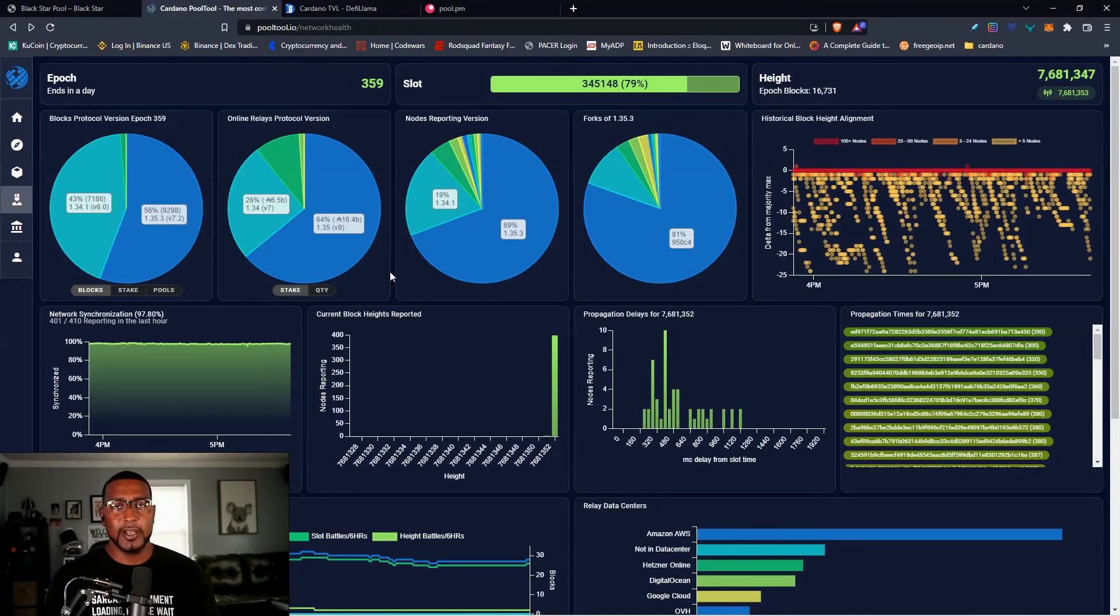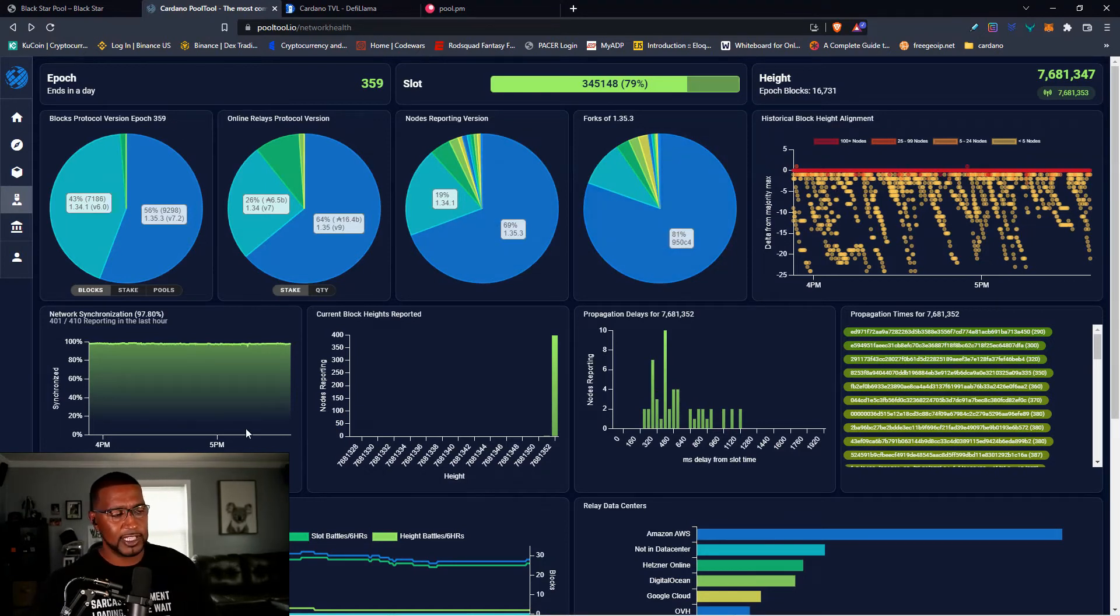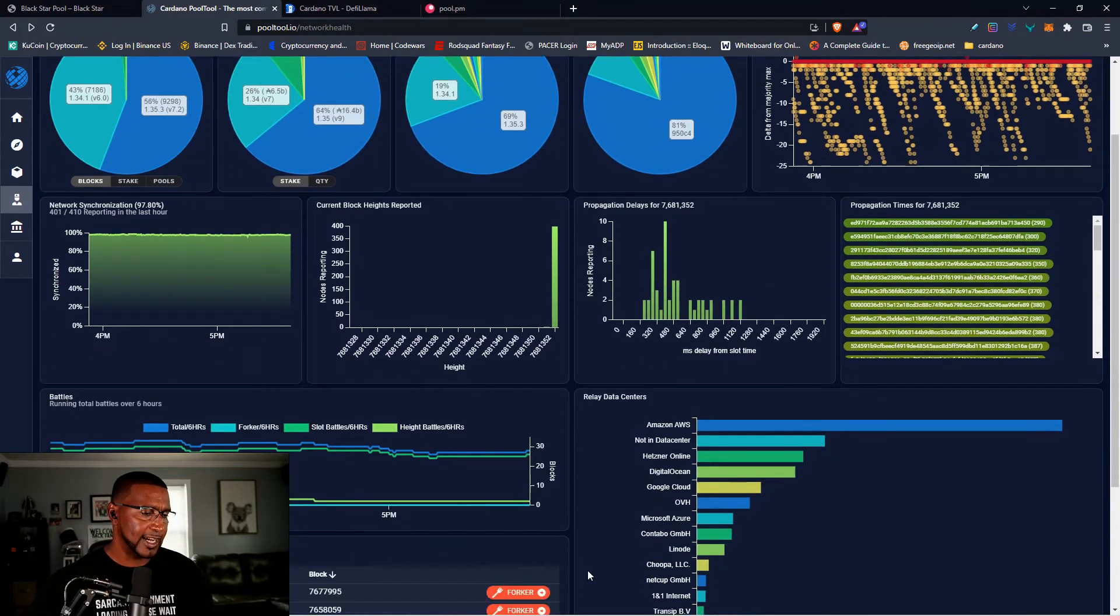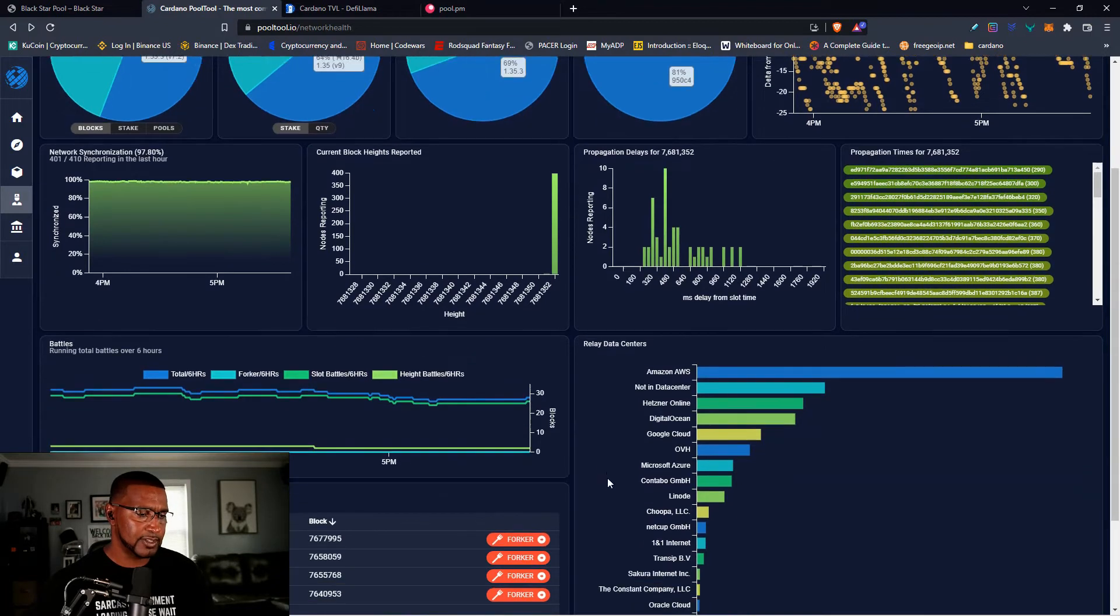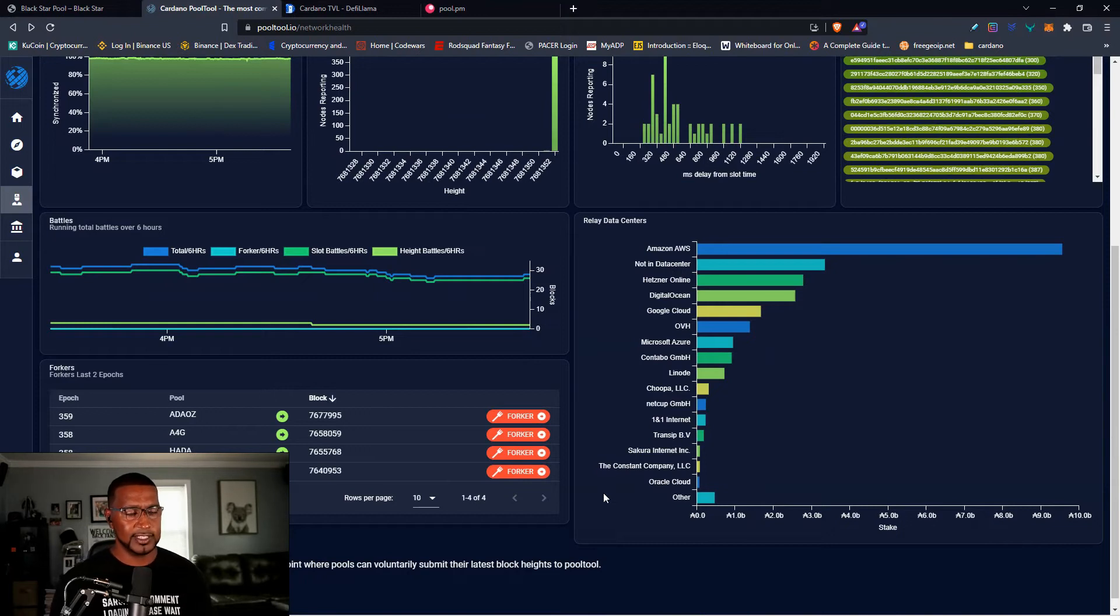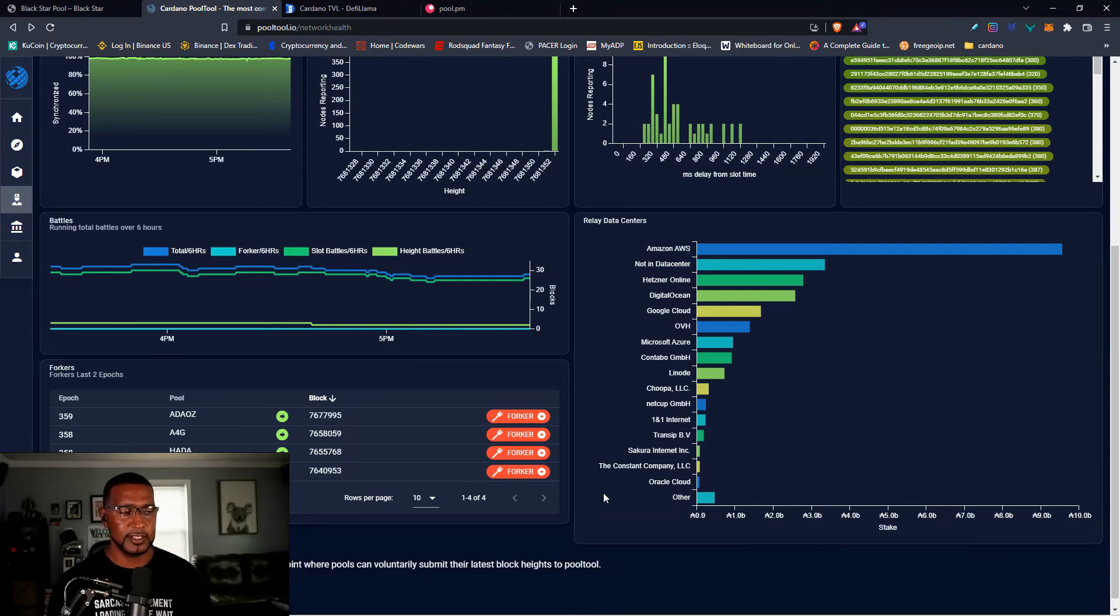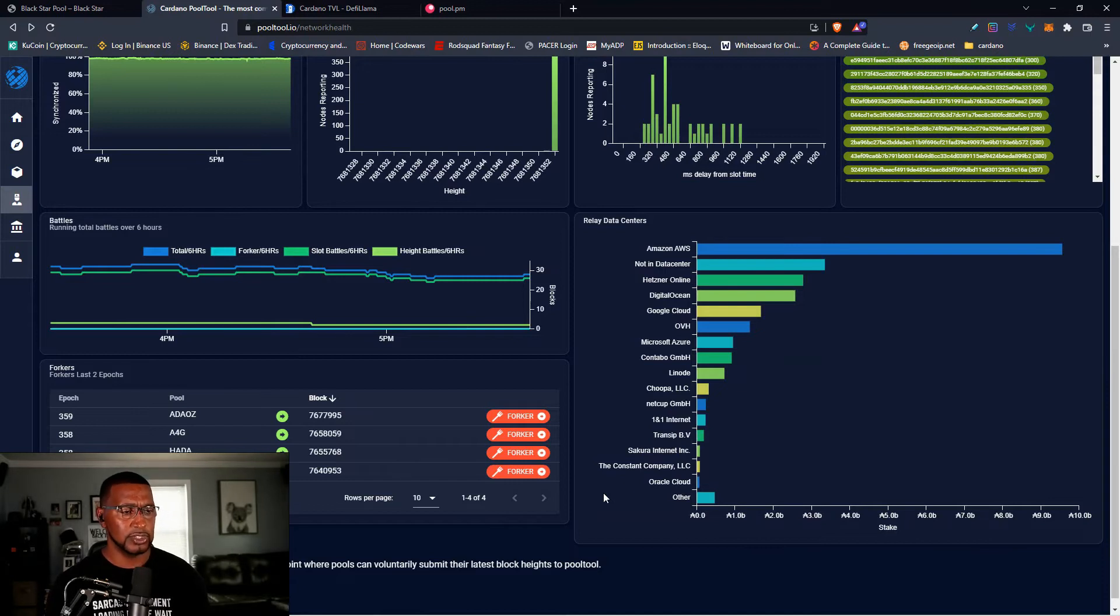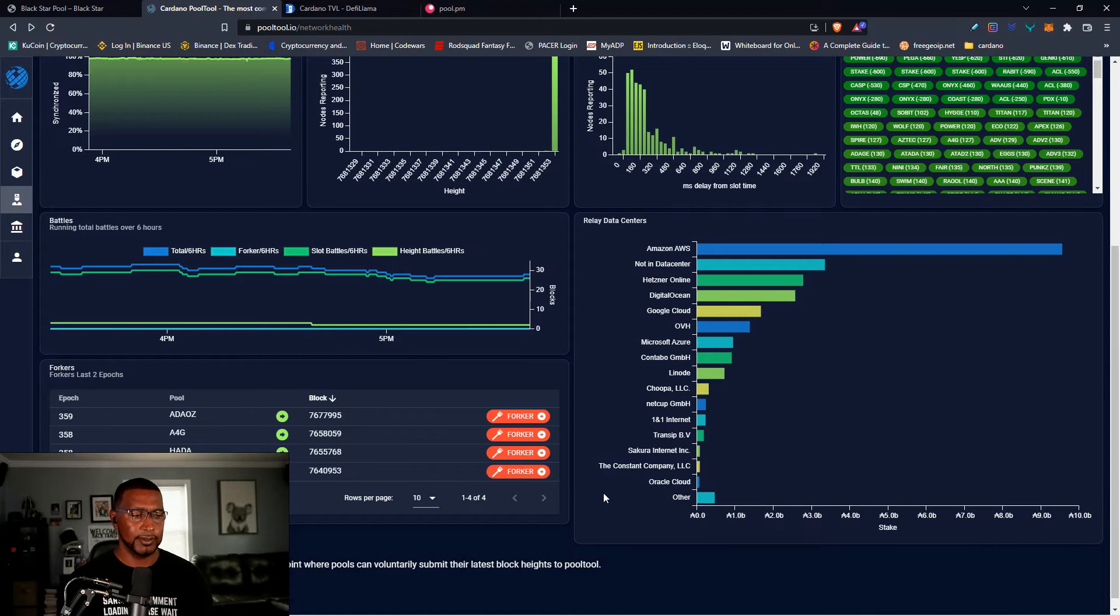Everything else on the network looks good. Block alignment is great. Network signalization is good. Current block height reported is good. Propagation is good. It's slot battles. This is normal occurrence and this shows all the relays, what service they're using, Amazon, data center that means those are probably bare metal service. I run bare metal service at home and these are the different servers, services, data center services. Hetzner, DigitalOcean, Google Cloud, OVH, there's several of them. We're going to be restructuring two of our nodes real soon because of our friends are having fun with them and we're going to get rid of them.